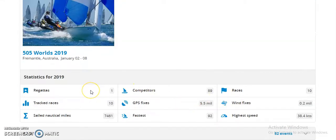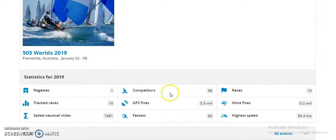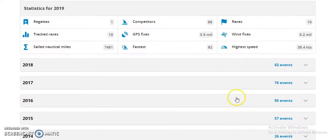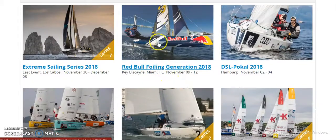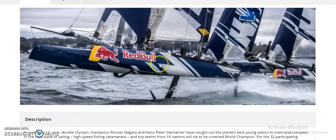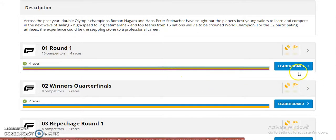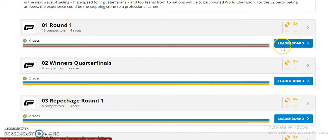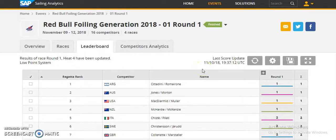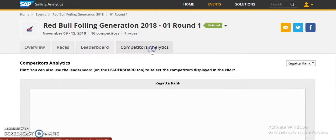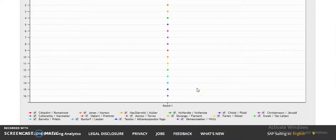There are statistics provided such as track, race, competitors, GPS fix, fastest race, and more. By selecting an event, the user can directly see the description of that event — how many rounds and which quarter-final round has been selected. They can also see the leaderboard and view competitor analytics by clicking on the graph.